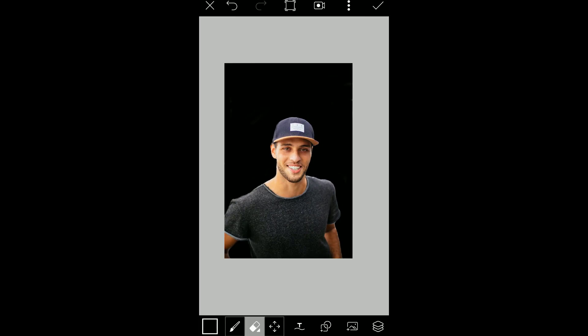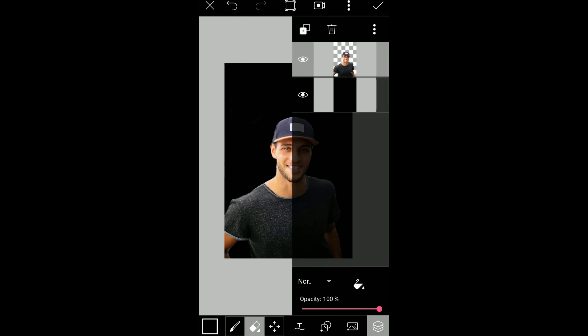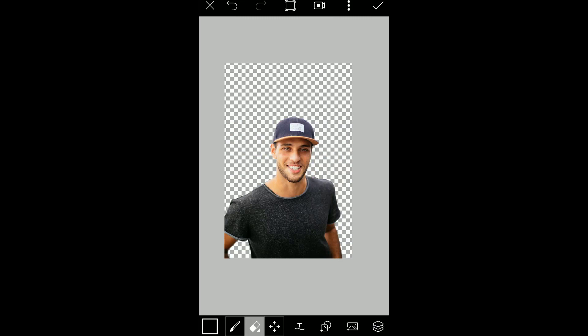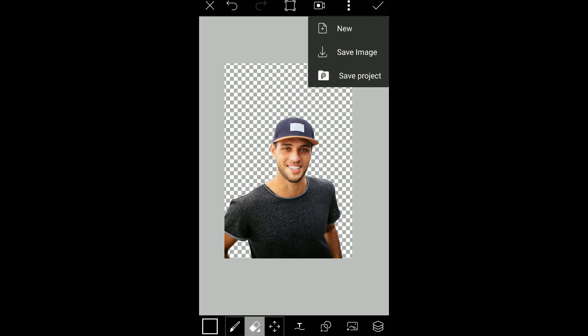After finishing the erasing, press the layers dialog again and hide the black layer. Now, to save the image, press these three little dots here and save image.